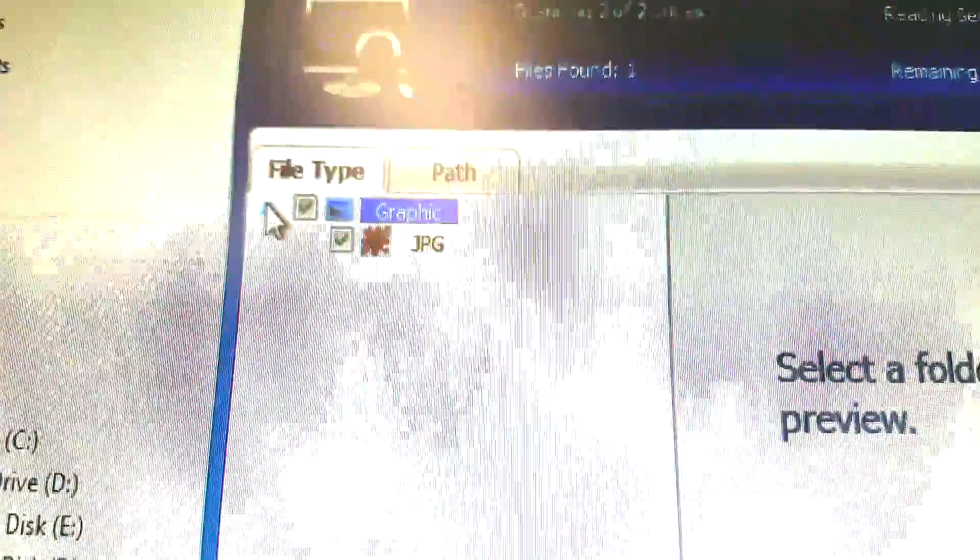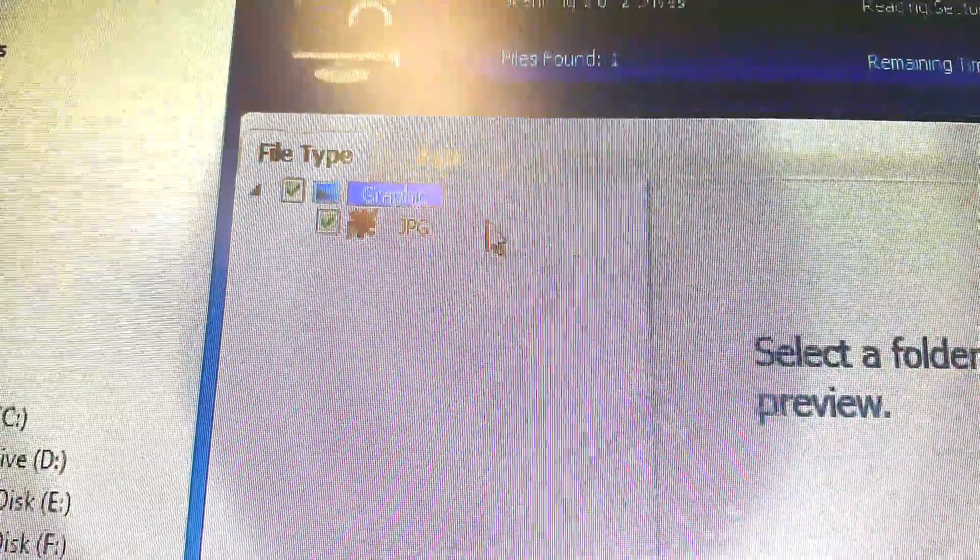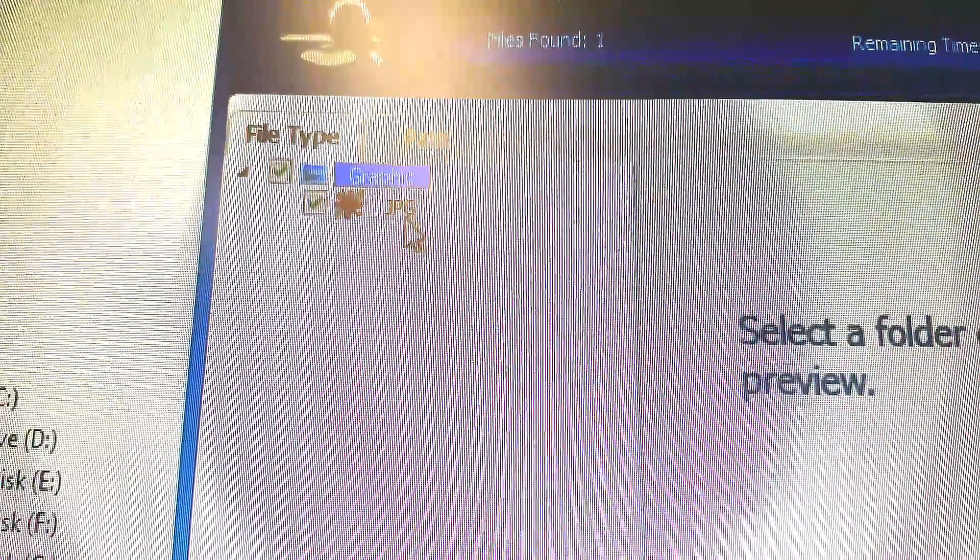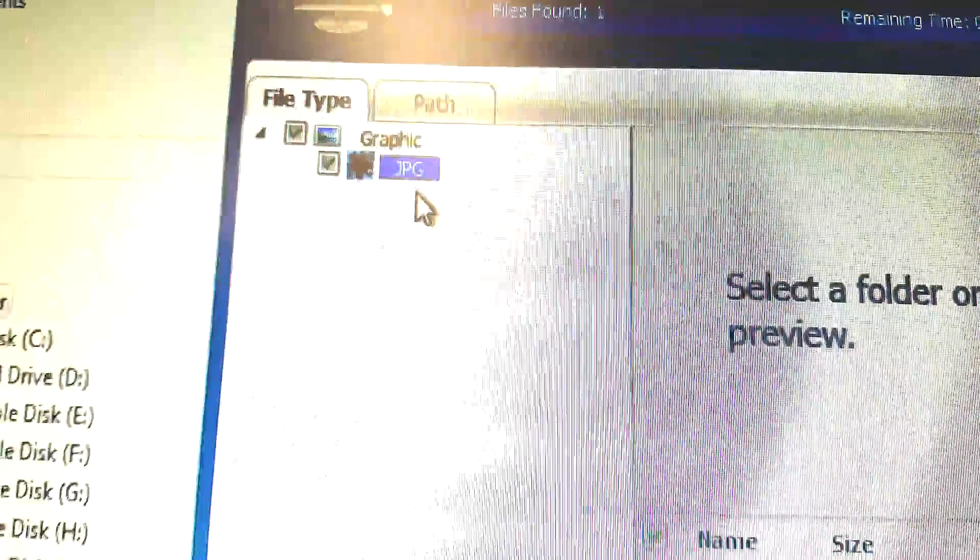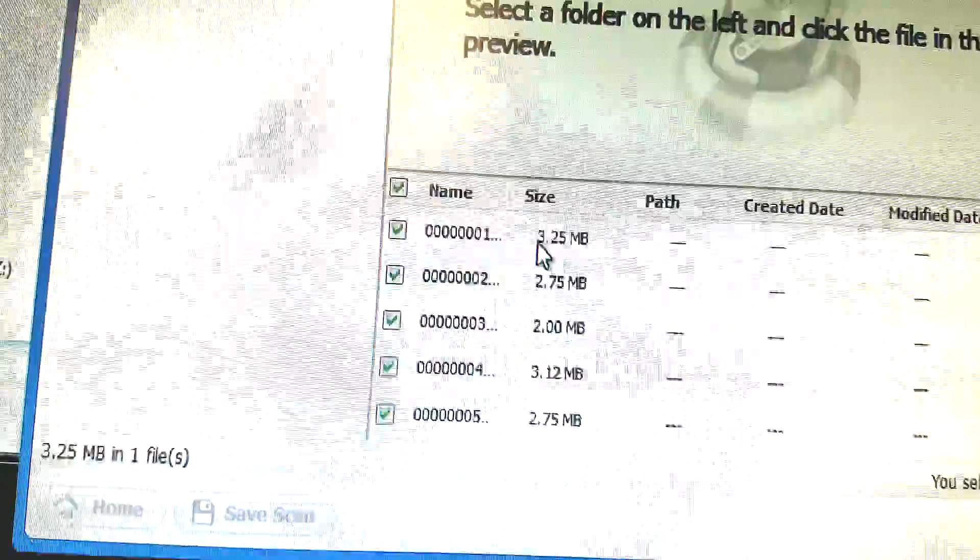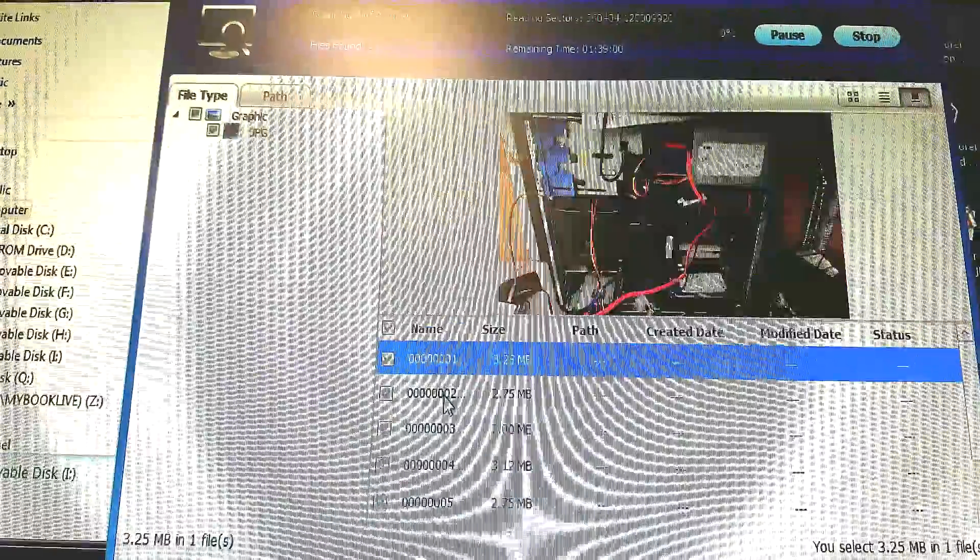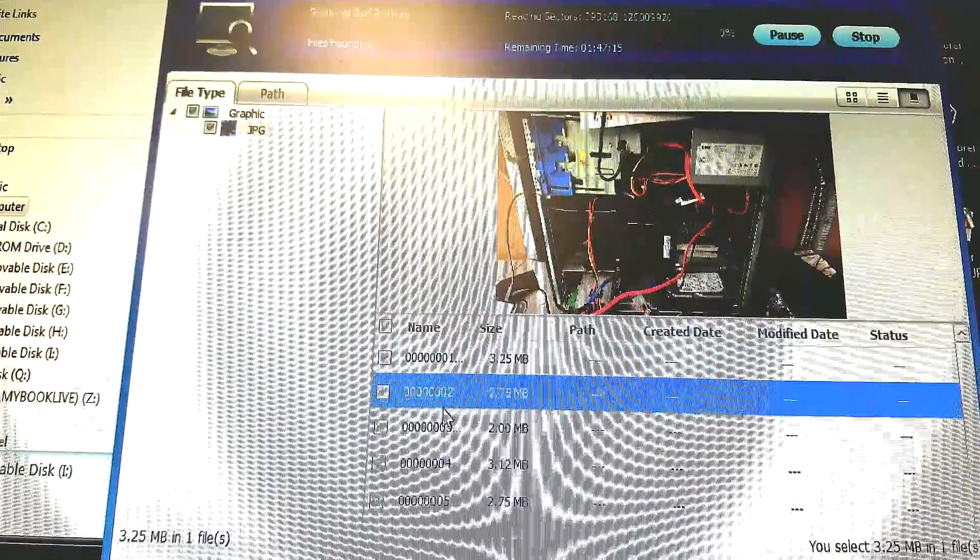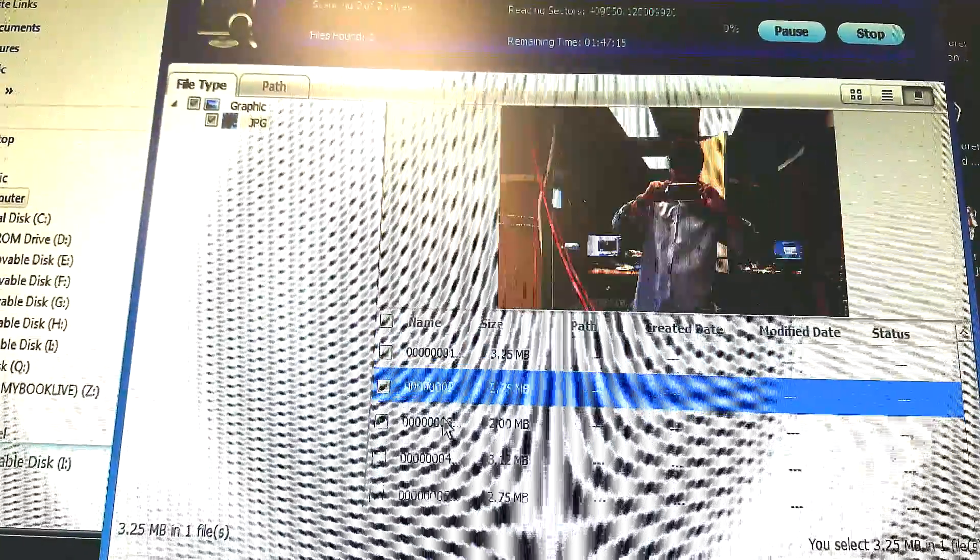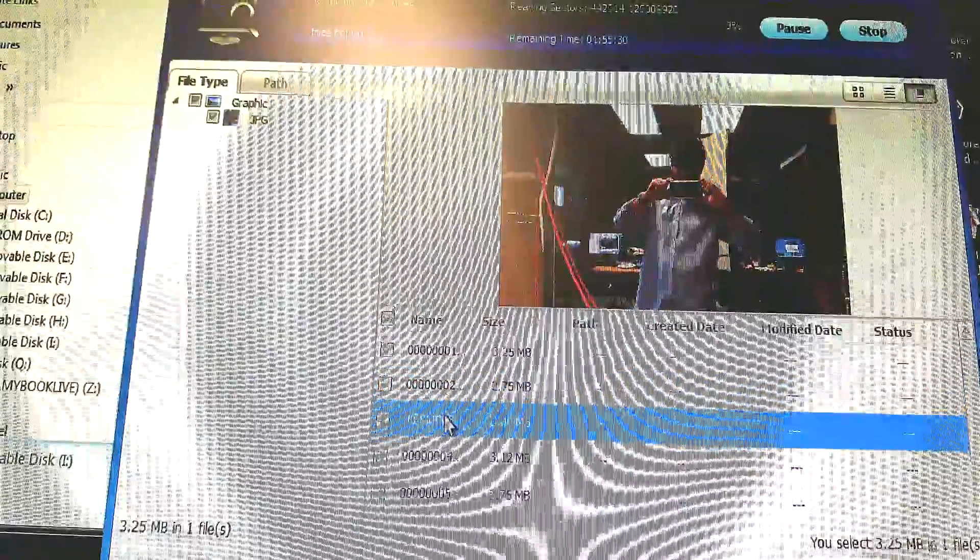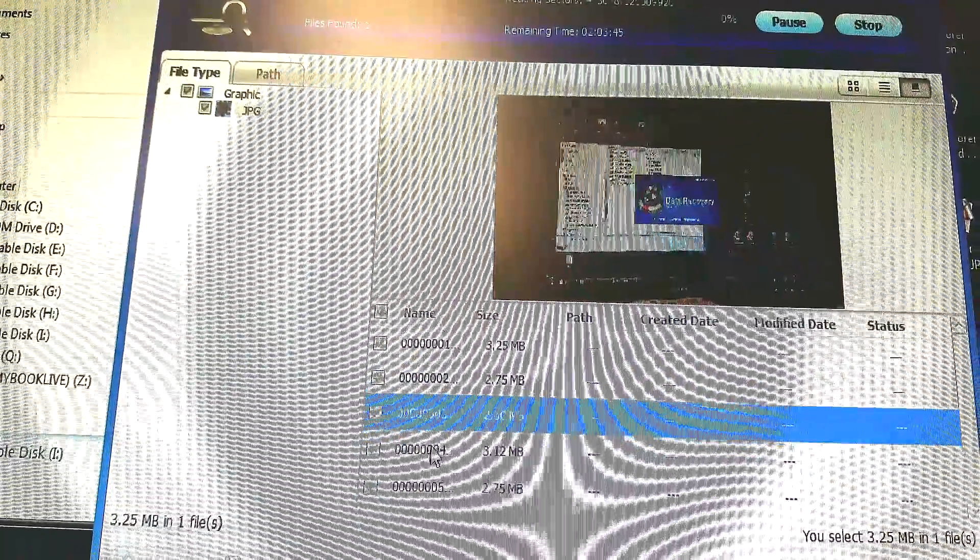But it did find all the pictures and the video file that we took and we were able to recover all that information easily. What's nice about this is it even shows you a preview of the recovered image before you actually recover it, which is really nice. I've never seen this in a data recovery program before.